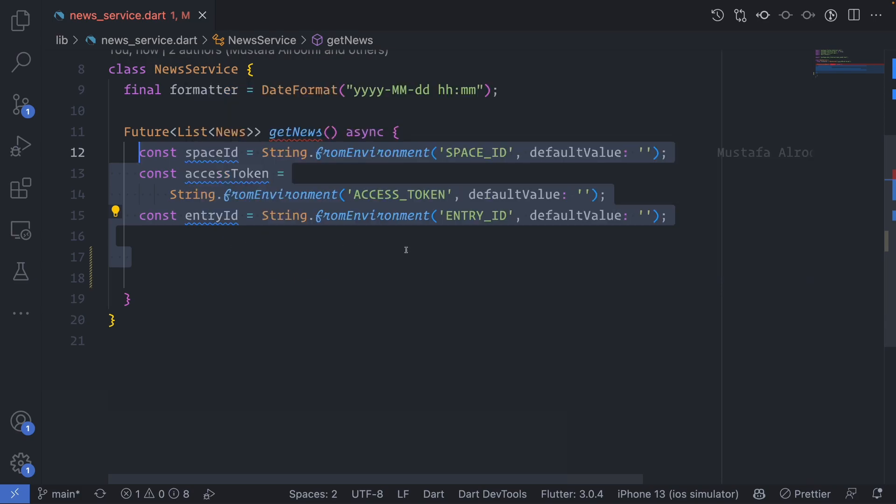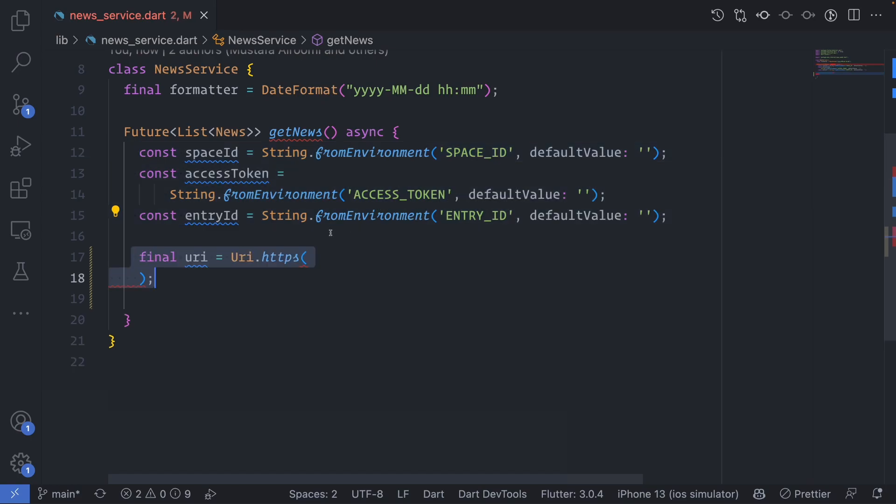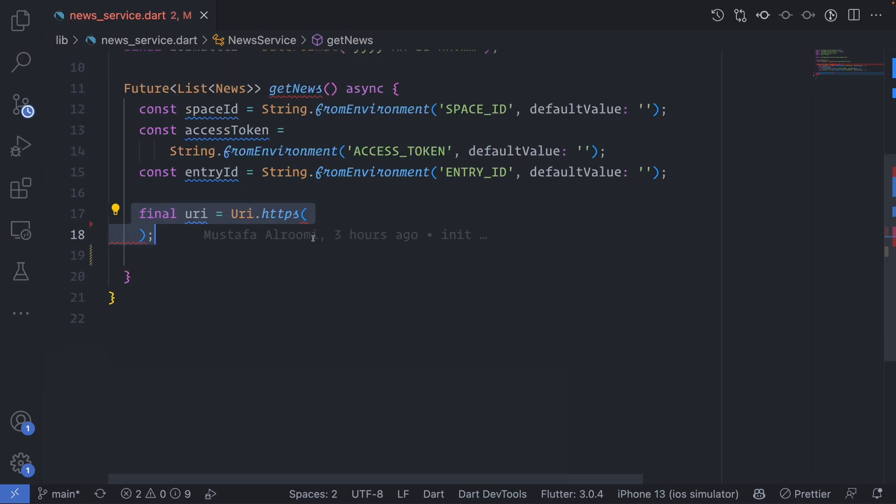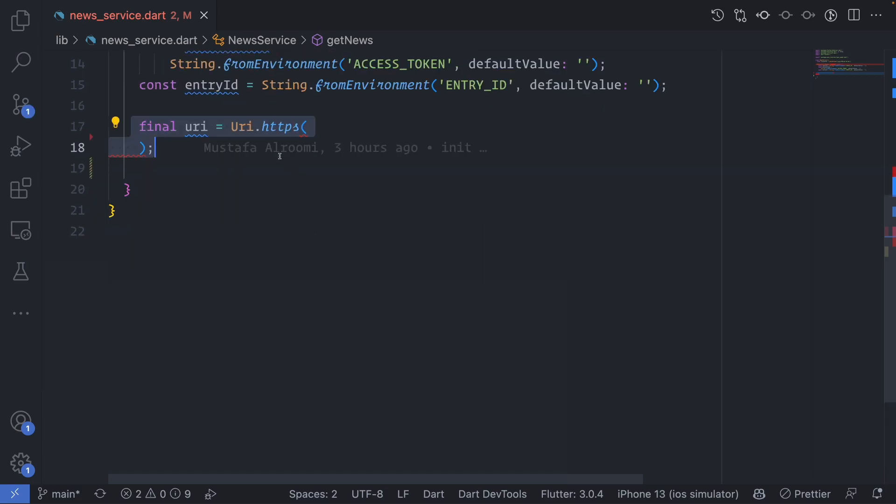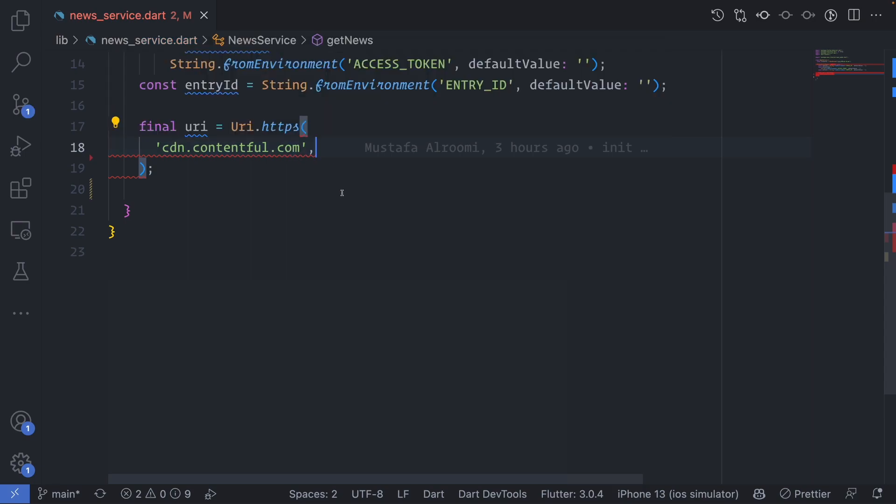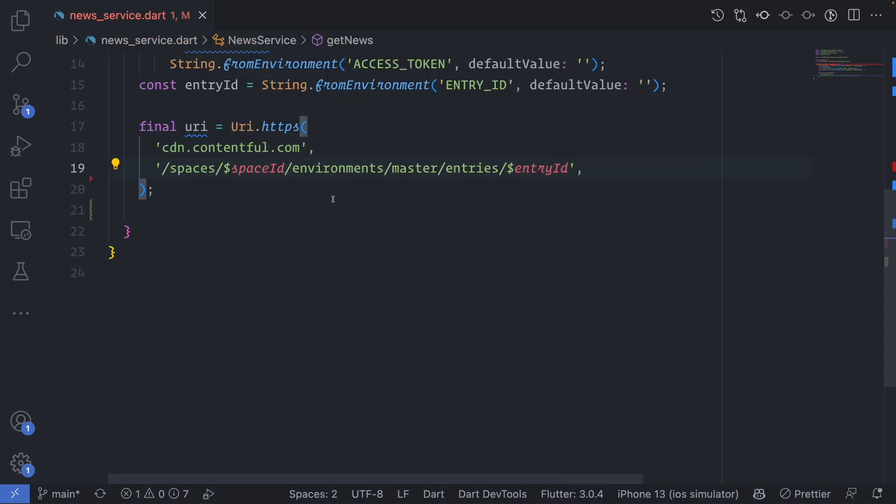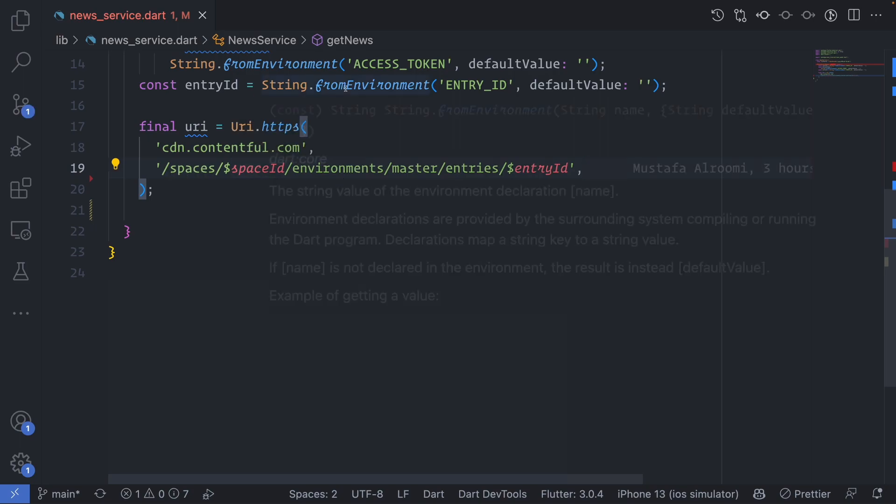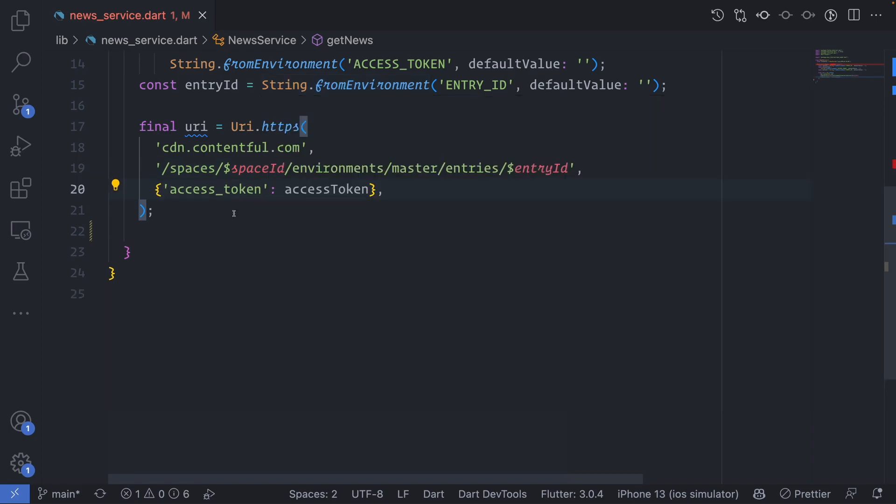The first thing I'll do is getting the secrets, which is space ID, access token, and entry ID. Here I will make a new URL where I can pass the cdn.contentful.com, which is the base of your URL endpoint. Then we will pass the rest of the endpoint. It will pass the space ID that comes from the environment and the last thing we will pass is the access token. This will make sure the URL is fully complete.